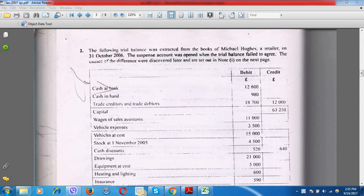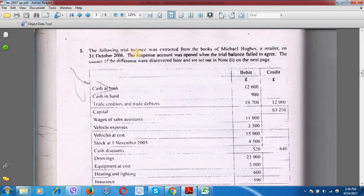Hello friends, welcome to my channel, IGCSE Accounting Tutorial. Today we are going to solve January 2007 question number two. Before starting, I would like to request you to watch this entire video. The video is going to be lengthy, but if you watch till the end you will be able to understand the tricky parts of these questions.